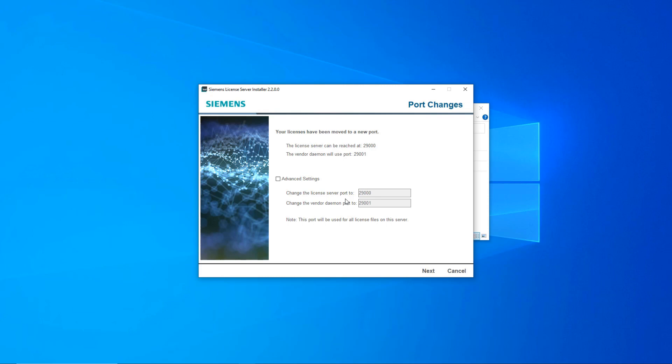You have the option to select advanced settings. Check the box and you can then change the port numbers to those currently used by your existing client workstations. For example, the default for the communications port was 28,000 and the daemon port 28,001. This will simplify the migration for any existing client workstations making the change transparent to the users. Otherwise, all the client workstations will need to be redirected to the new port.